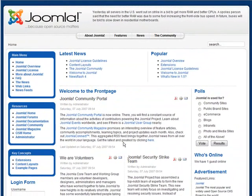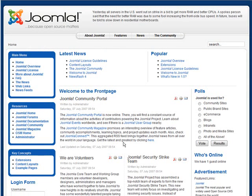Now we'll do a quick site tour just so I can show you what some of the pieces are. Since we installed the sample data, we have a completely working site using the data that was provided by Joomla. In most cases you're probably not going to want to install the sample data, you'll want to start from scratch.